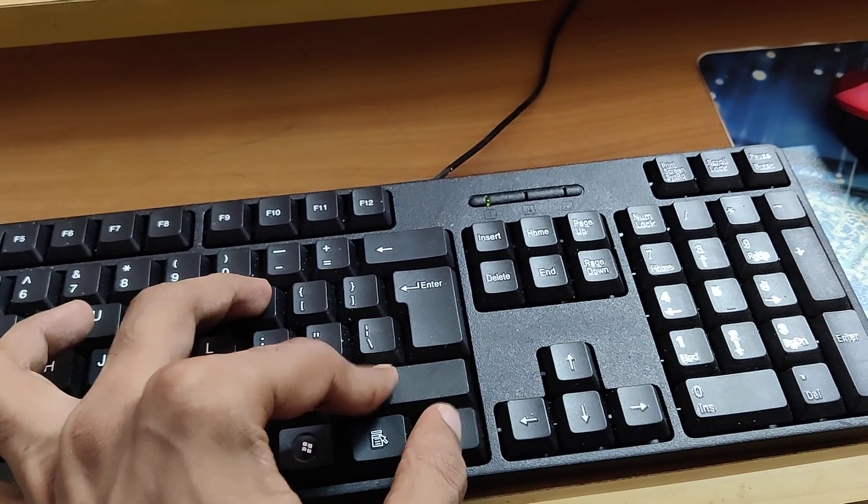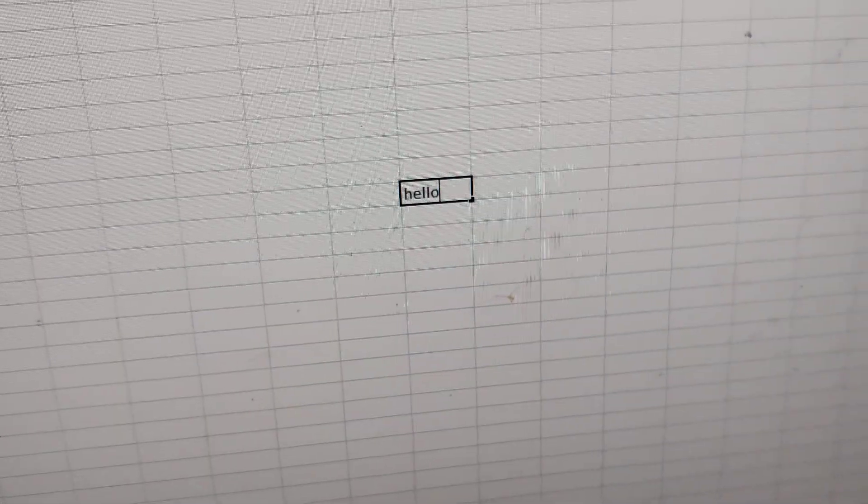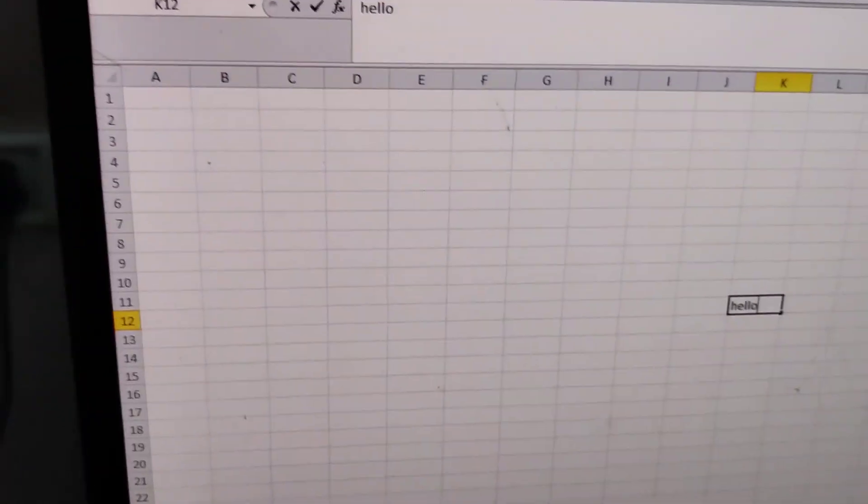This video discusses how to change font size in Microsoft Excel using a keyboard shortcut. If you're working in an Excel page and want to change the font size, first select a cell.